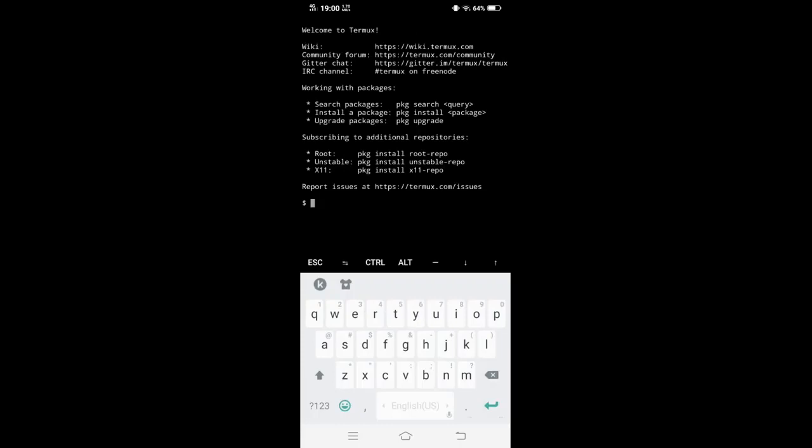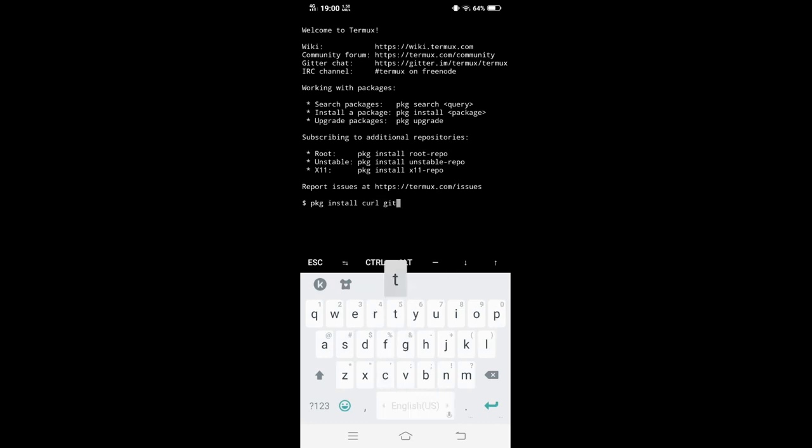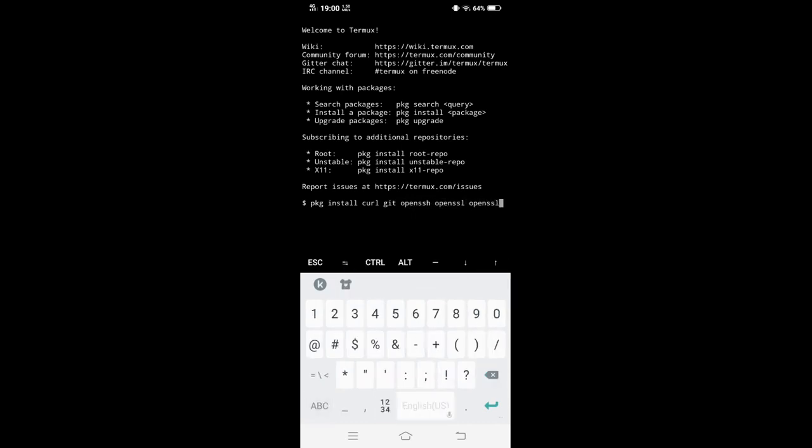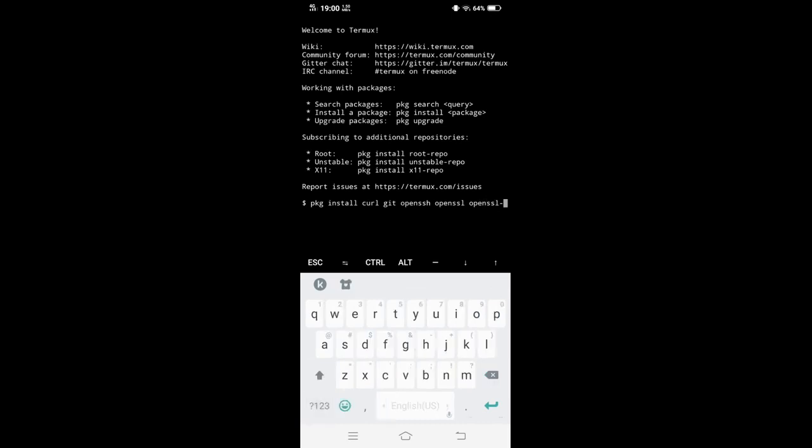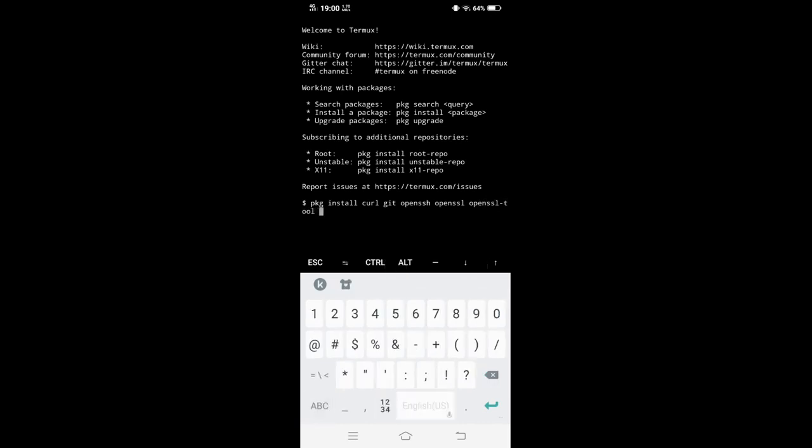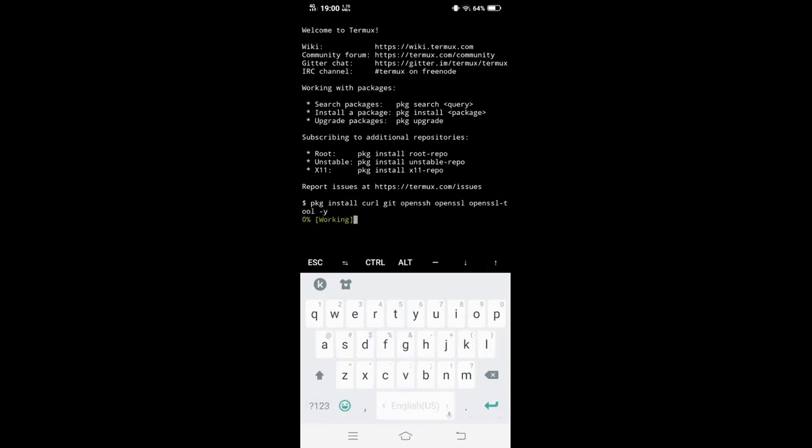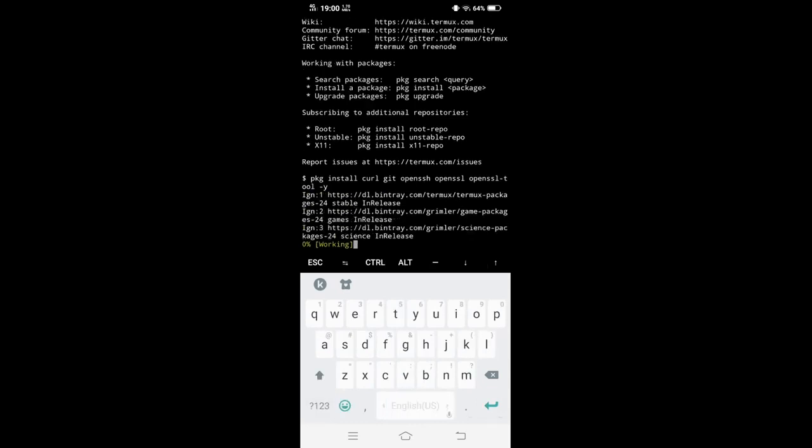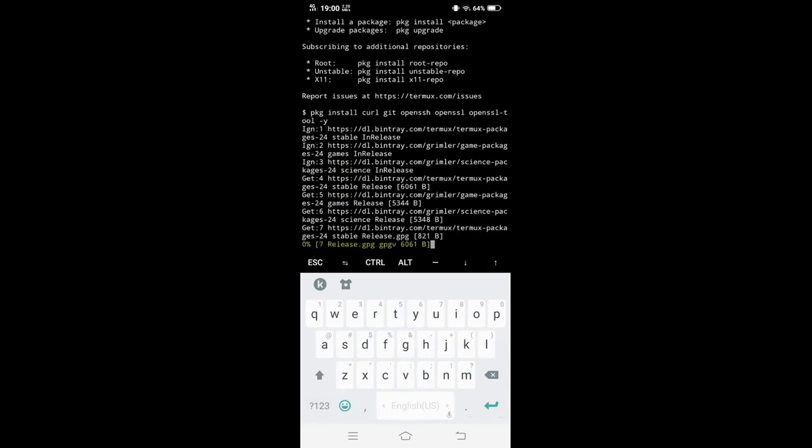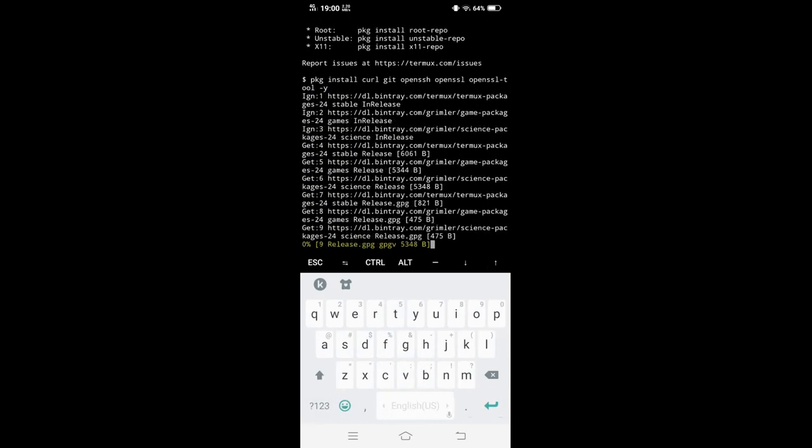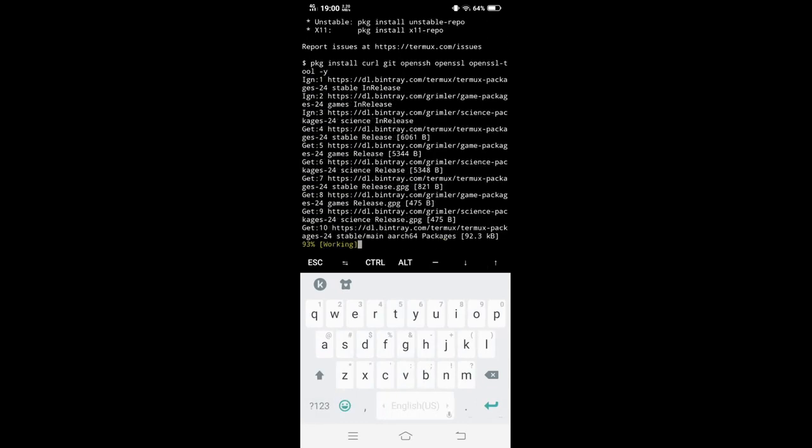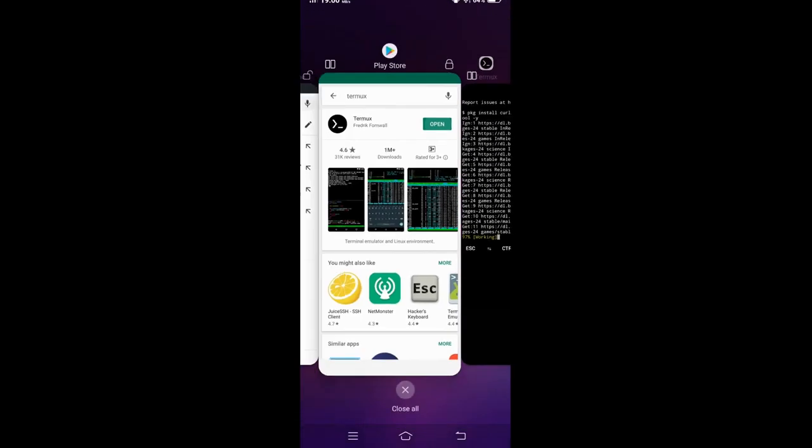All right, next what you got to do is install the necessary files. There are necessary things that are required: curl, git, very important, openssh, openssl, and tool. Let's do this. So now we wait for this.